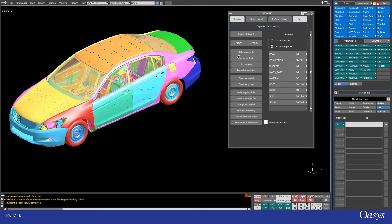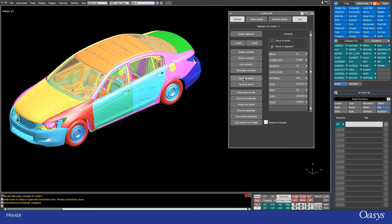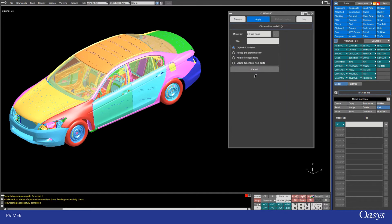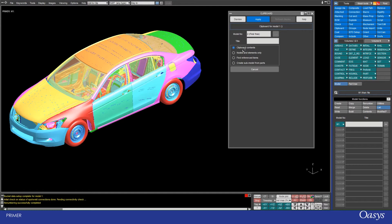You can also create sub-models from any of your selections. The save as model option allows you to do such a thing. By default it has the clipboard contents highlighted, and this will only take the things that are in your clipboard and nothing else.